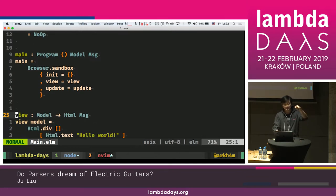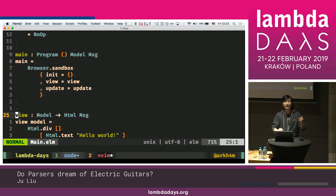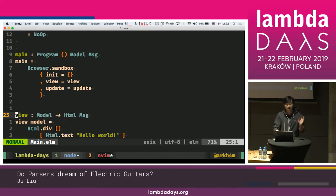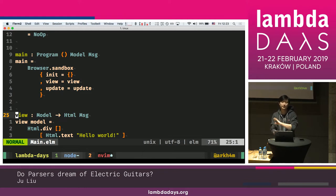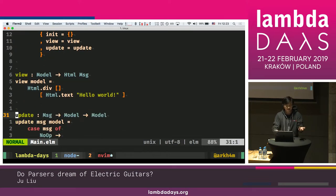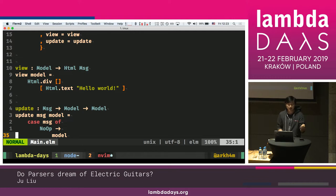We have a view function that takes a model and emits HTML message — this is what the Elm runtime compiles to an actual HTML page. You don't need to worry about how to transform it; the Elm runtime does that for you. Right now we just say hello world, and here's the update function.